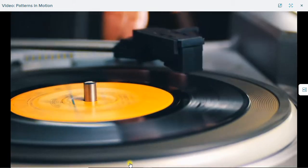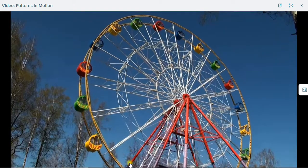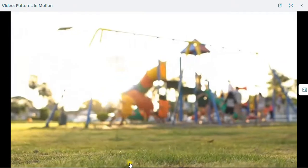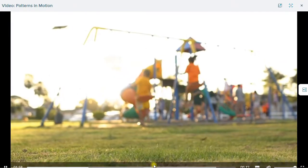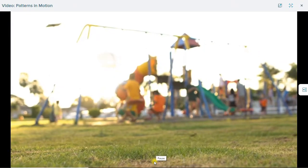In small things and in big things. Watch for patterns in motion at school, at home, and on the playground.